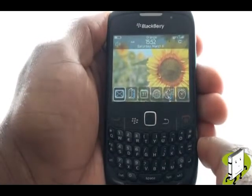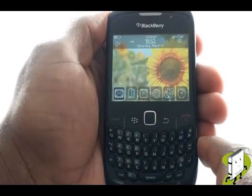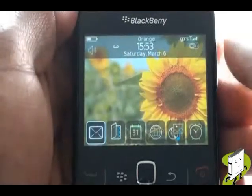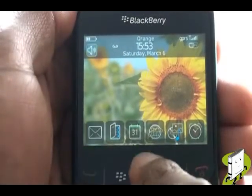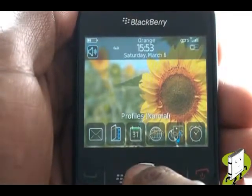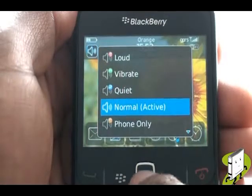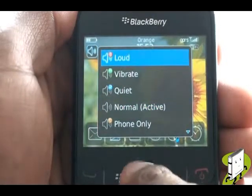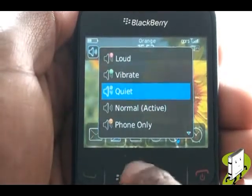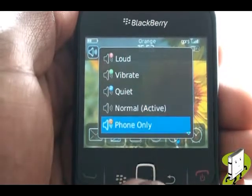You can quickly change your alert profile simply by scrolling up using your trackpad and selecting the profile icon as shown in the video. You can now choose from loud, vibrate, quiet, normal, phone only, off, and advance.